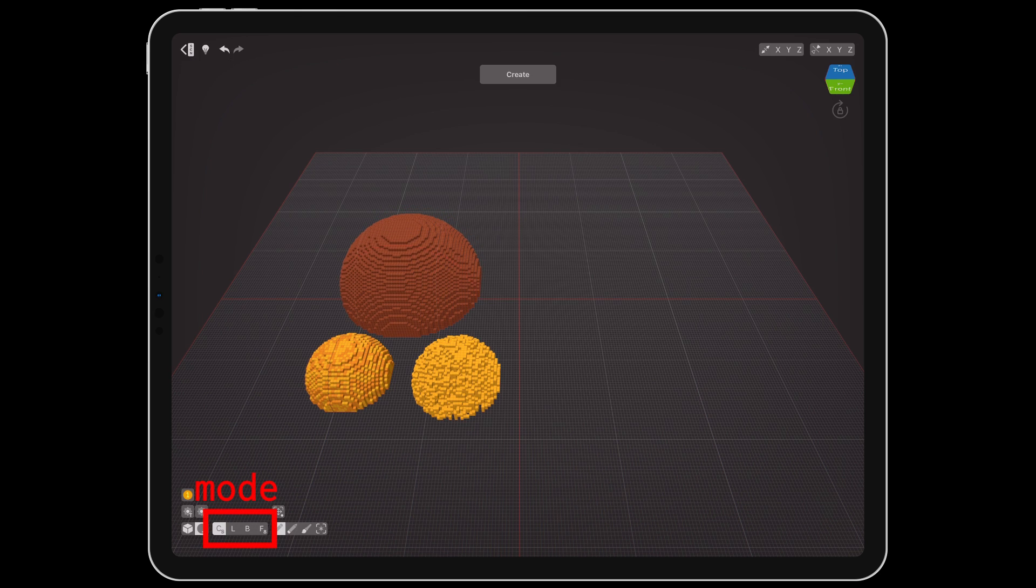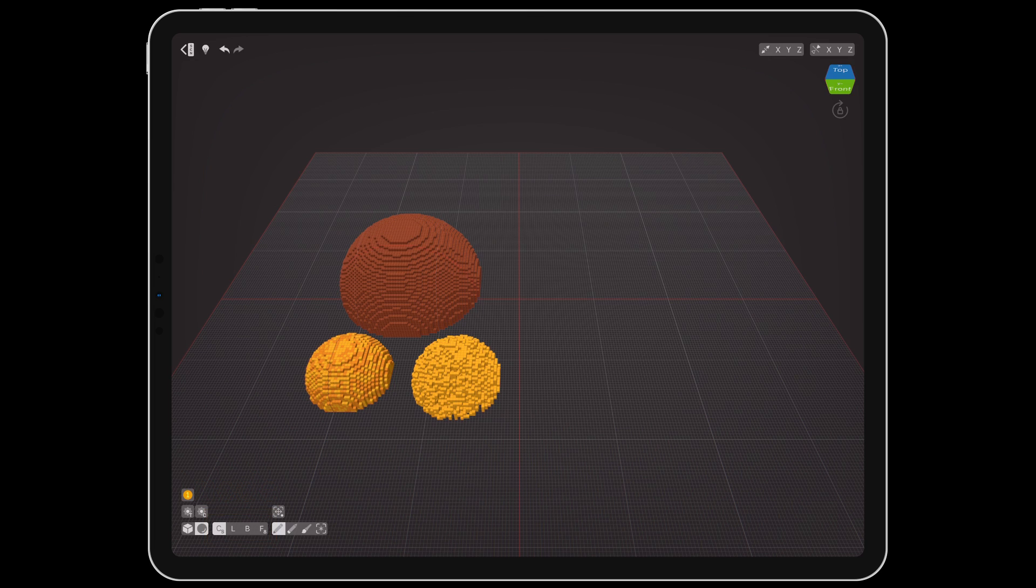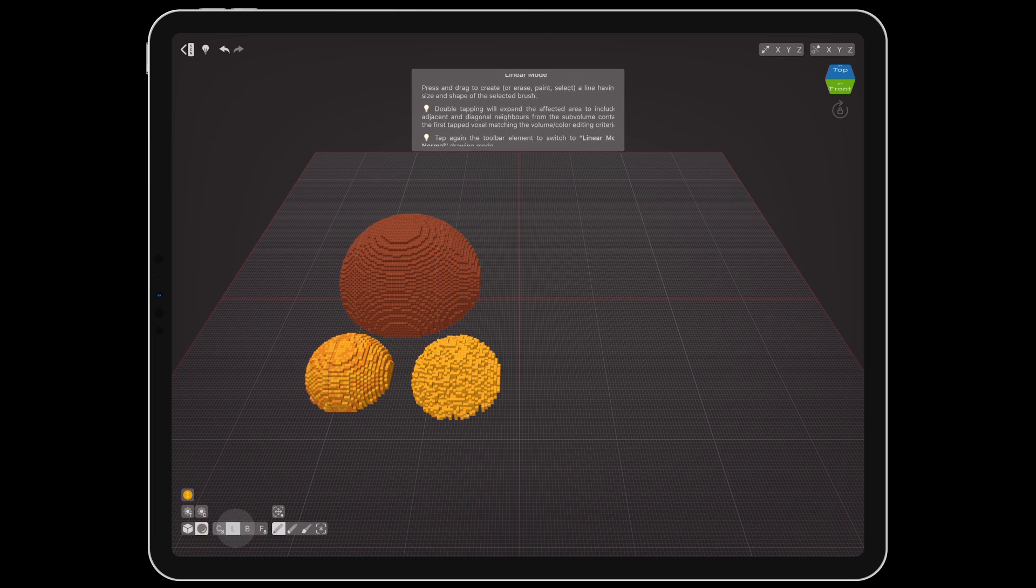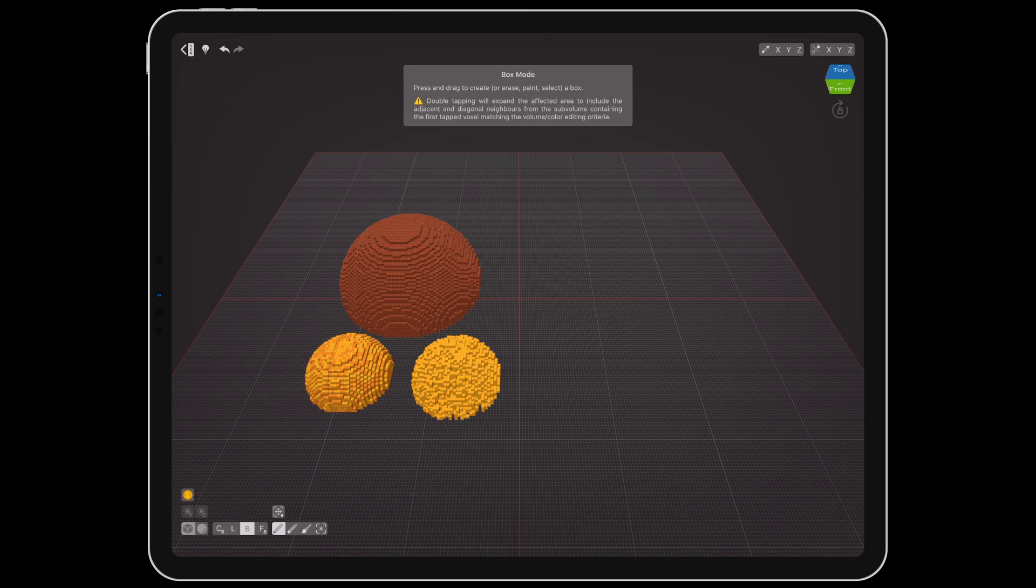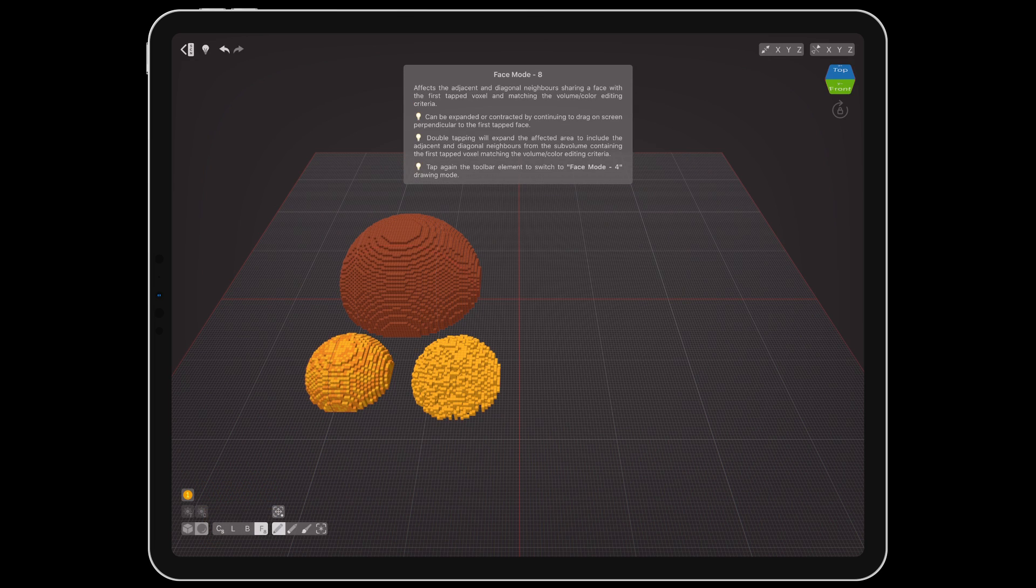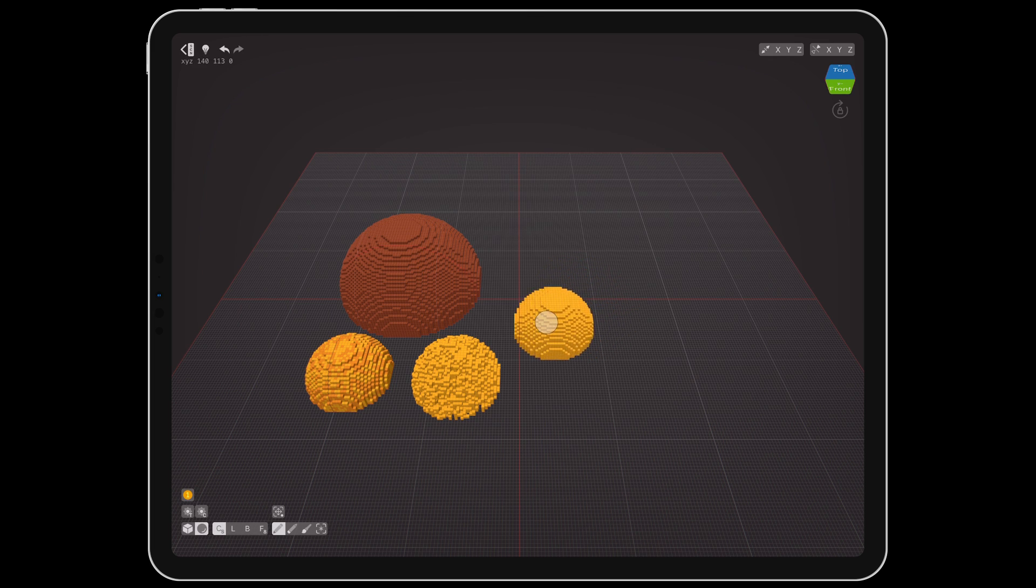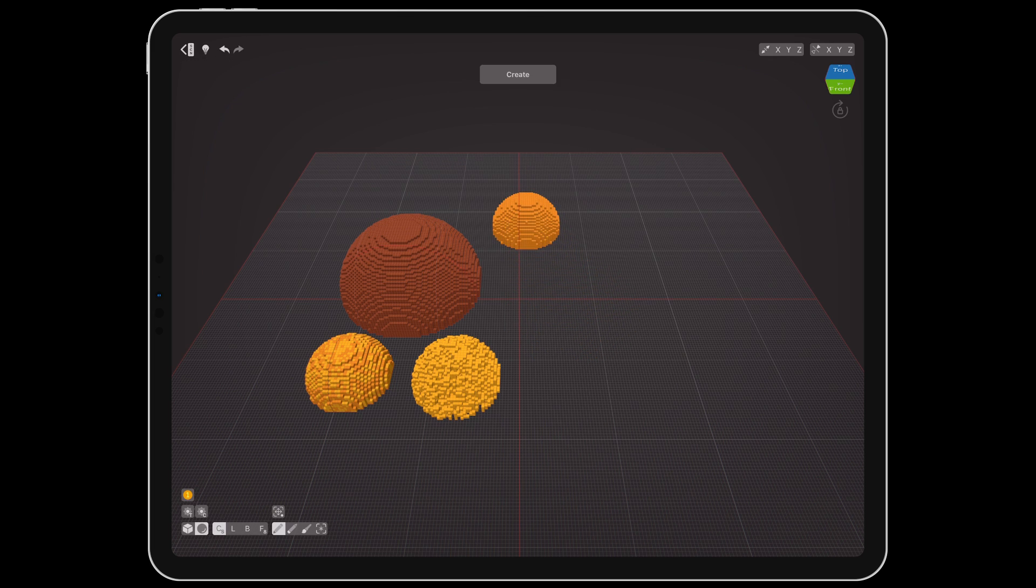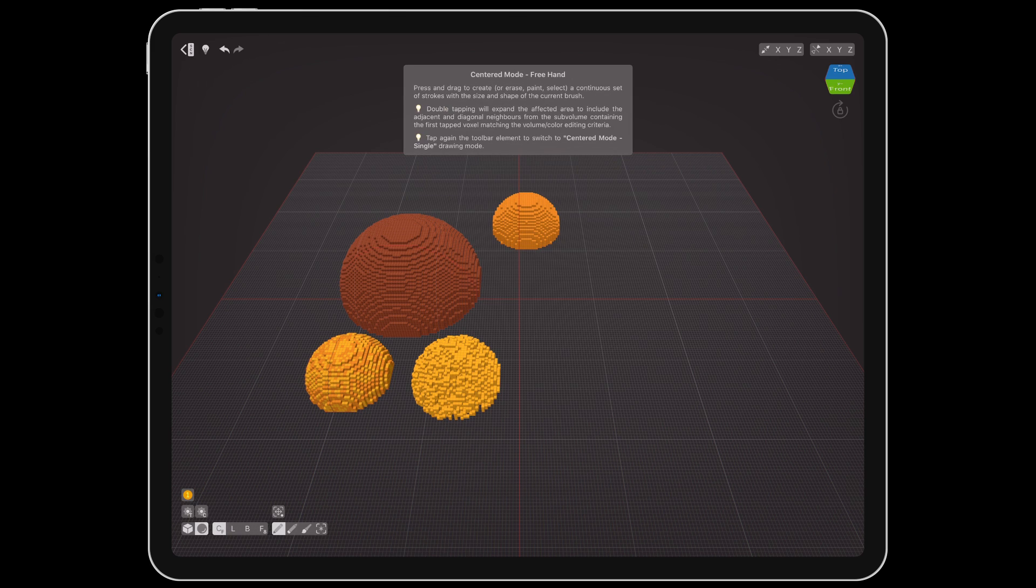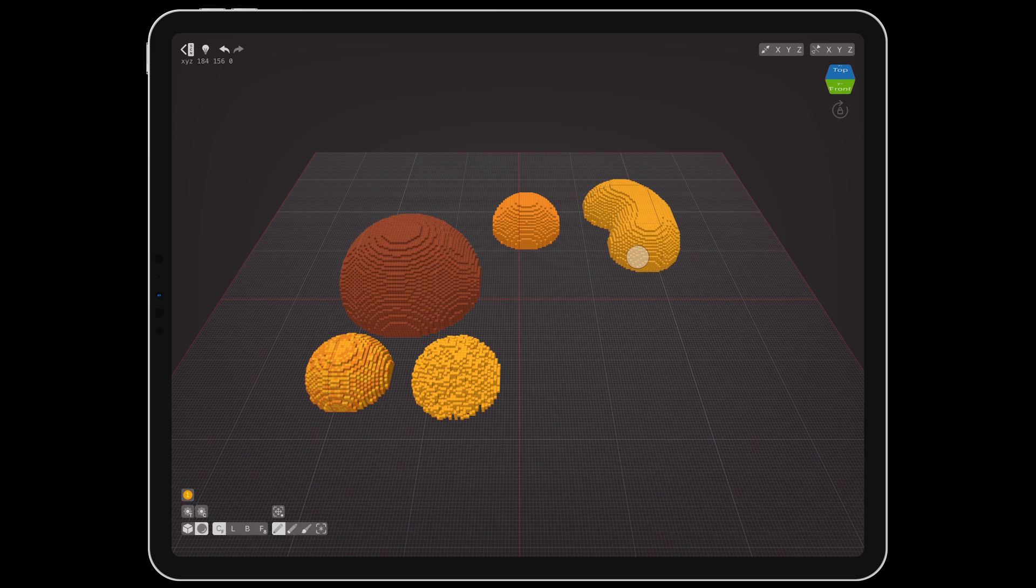Along the bottom are the mode and tool buttons. The modes available are center, linear, box, and face. Center uses the selected box or sphere size to create, erase, paint, or select voxels. Tapping it will toggle between single and freehand modes.